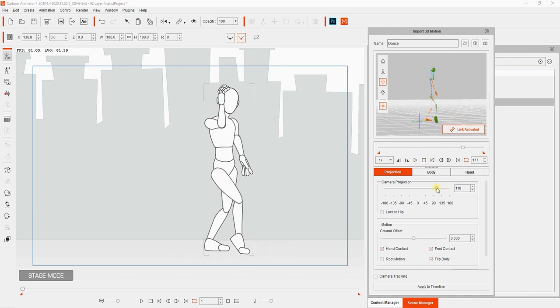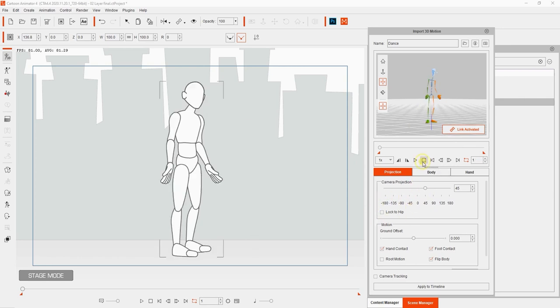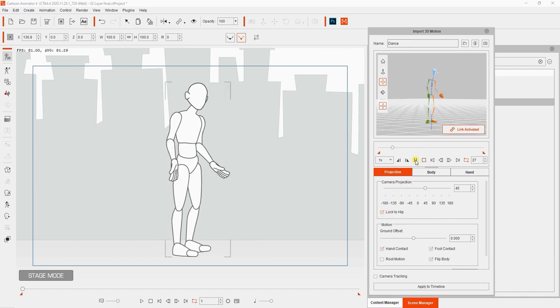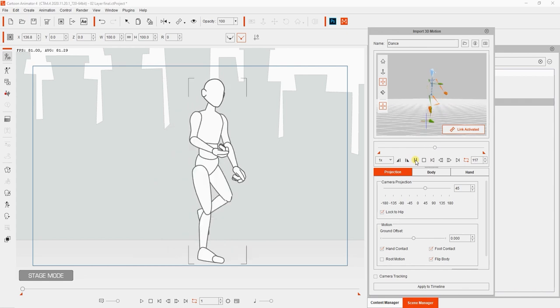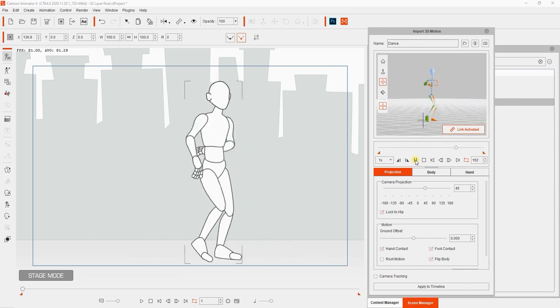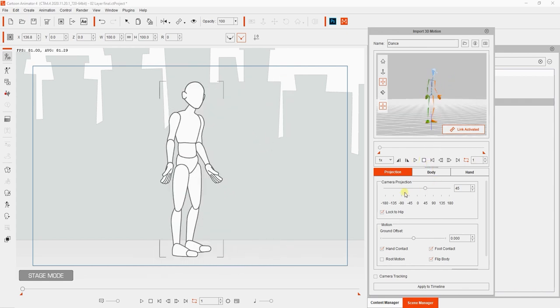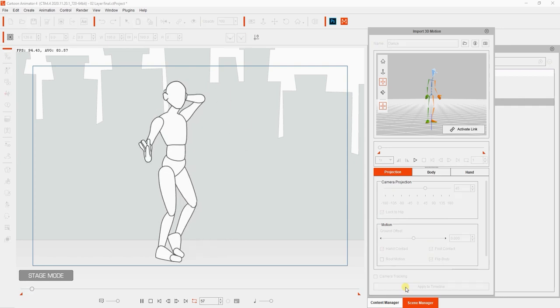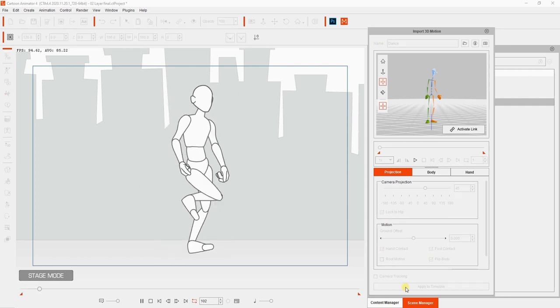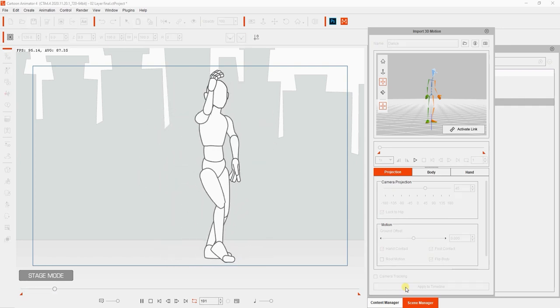An alternate method to fix the motion is to use the lock to hip checkbox in the camera projection section. What this will do is lock the projection camera to your character's hip, so it will always view the character from the same angle. If we do this and play back, you'll see that this option can fix the issue while still maintaining the relative view of your character's initial angle profile. Once we're satisfied with the angle profile, we can then apply to the timeline.